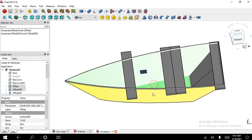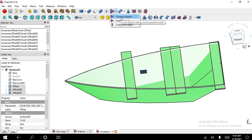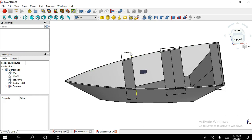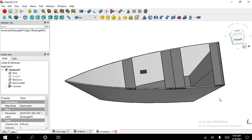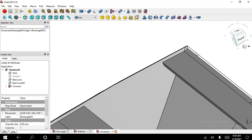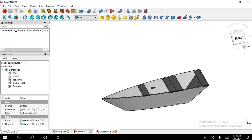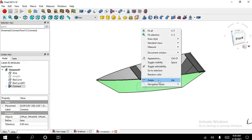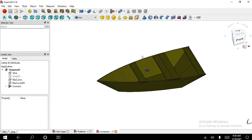Now select all the surfaces. Now select the Connect Object tool. Now you can change the color. I have completed my part. Thank you for watching the video.